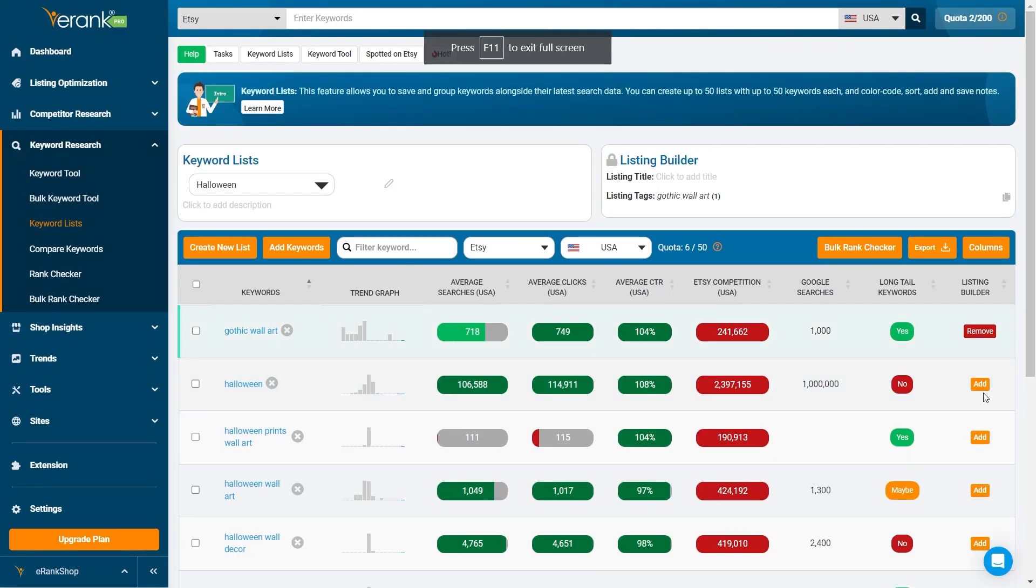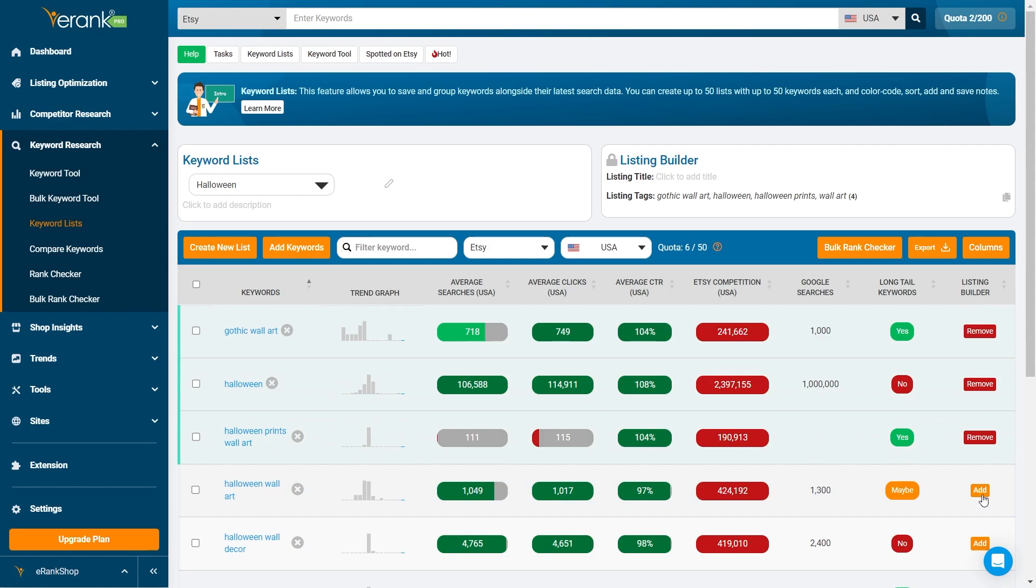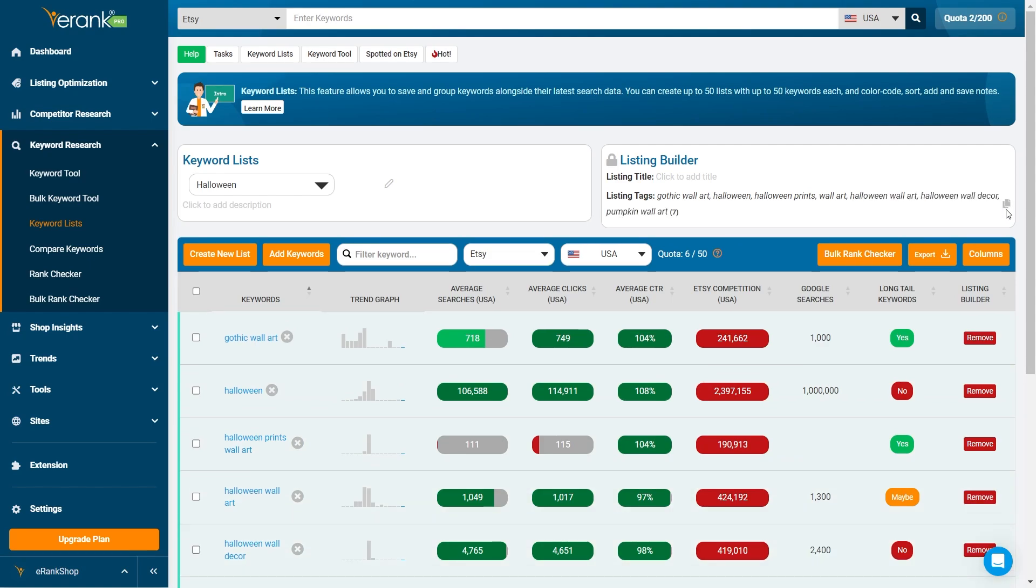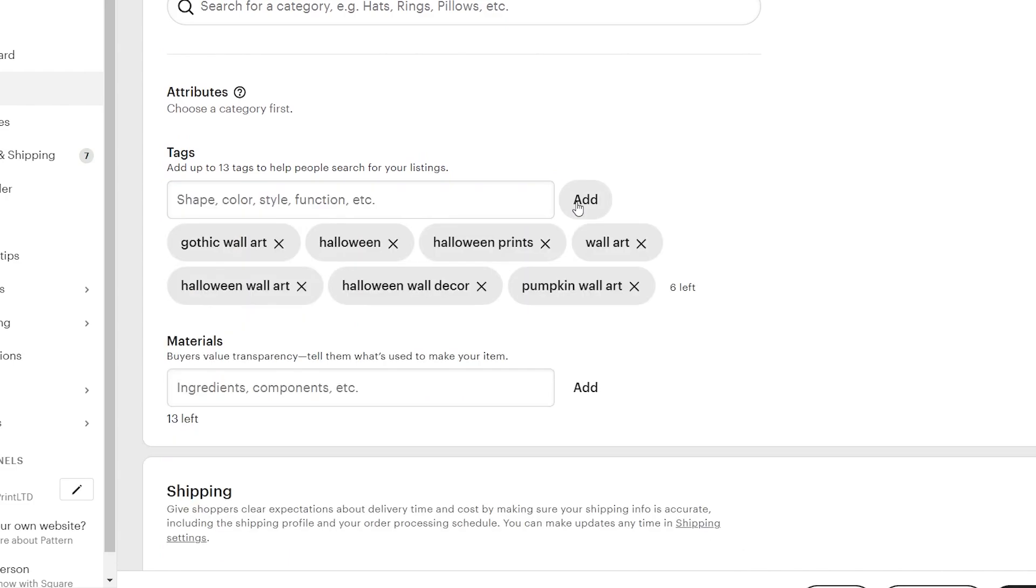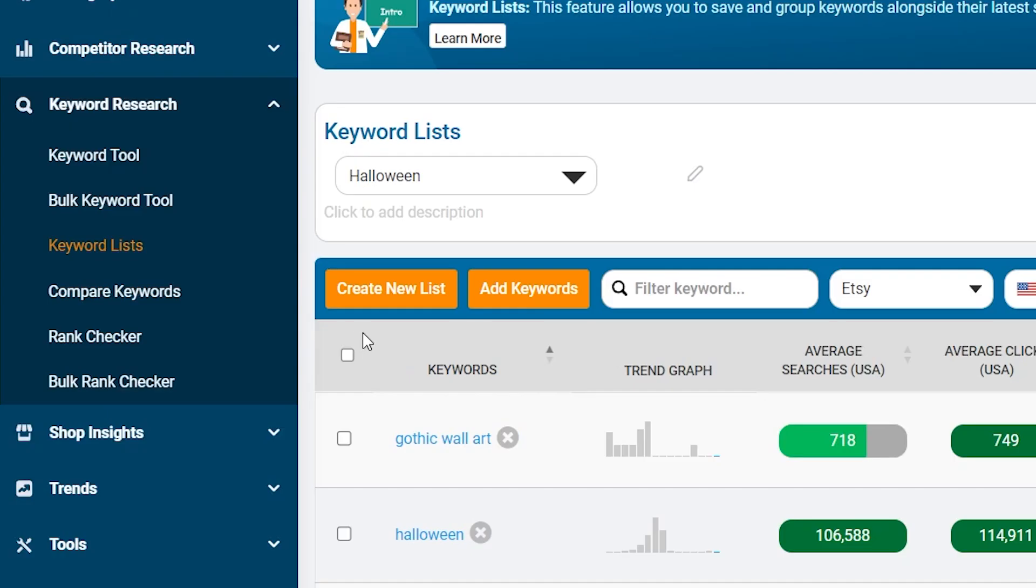To simplify the process even further, you can add tags directly from your keyword list to Listing Builder, which allows you to copy the tags all at once and paste them into a draft listing over on Etsy.